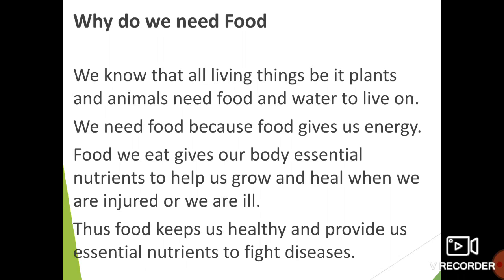Food keeps us healthy and provides us essential nutrients to fight diseases.